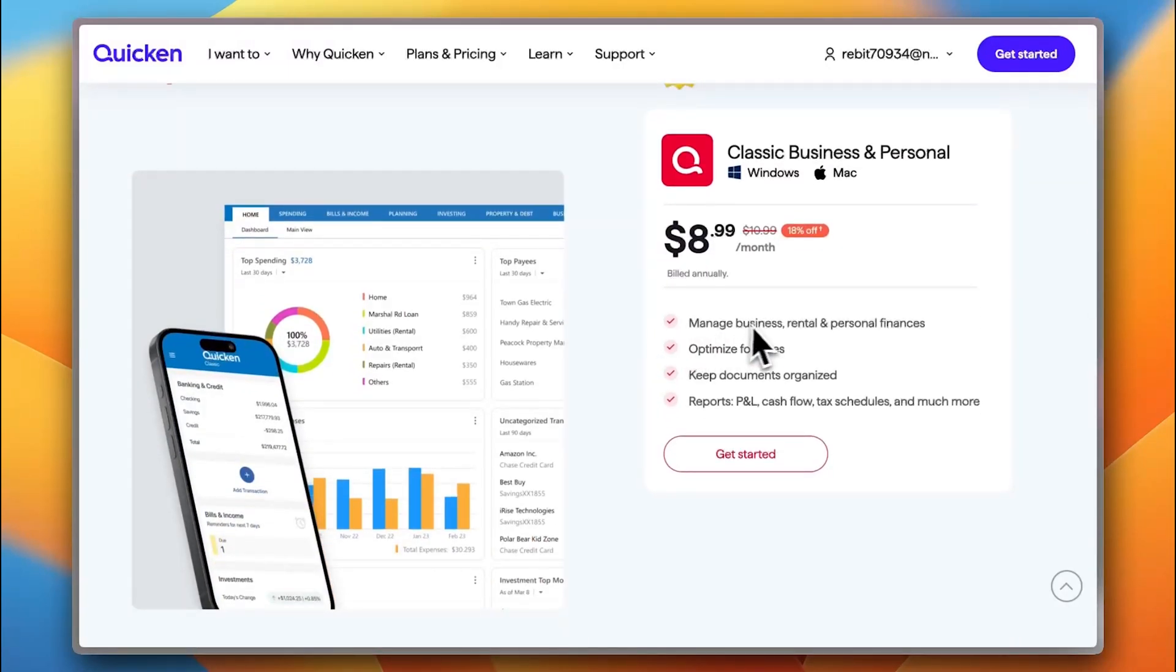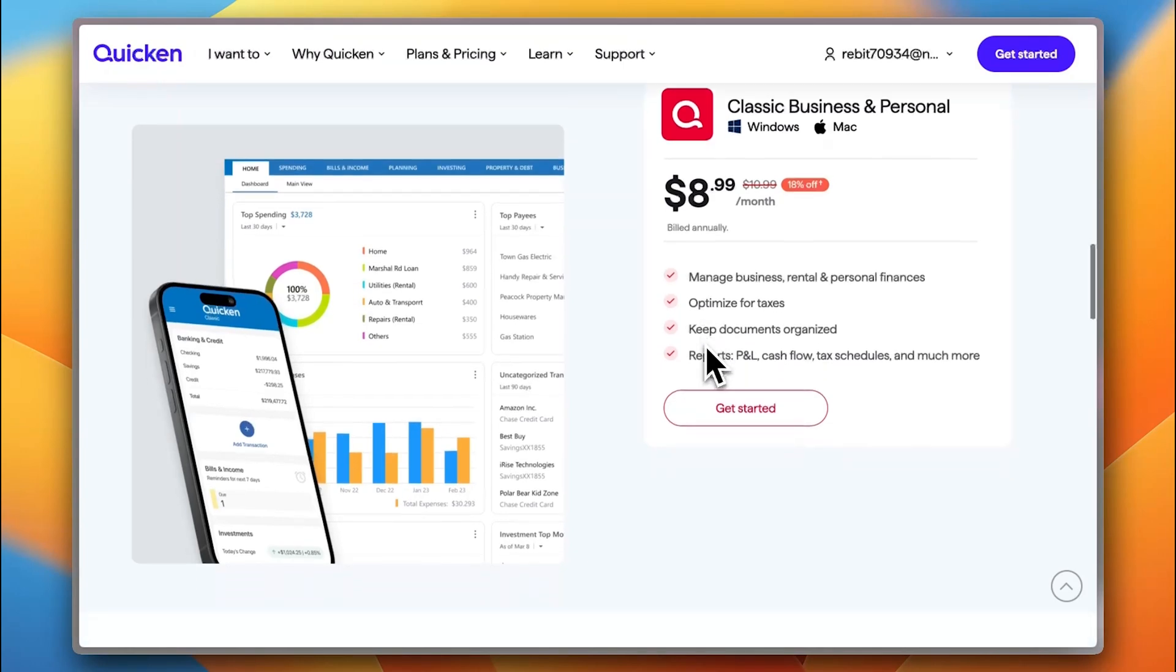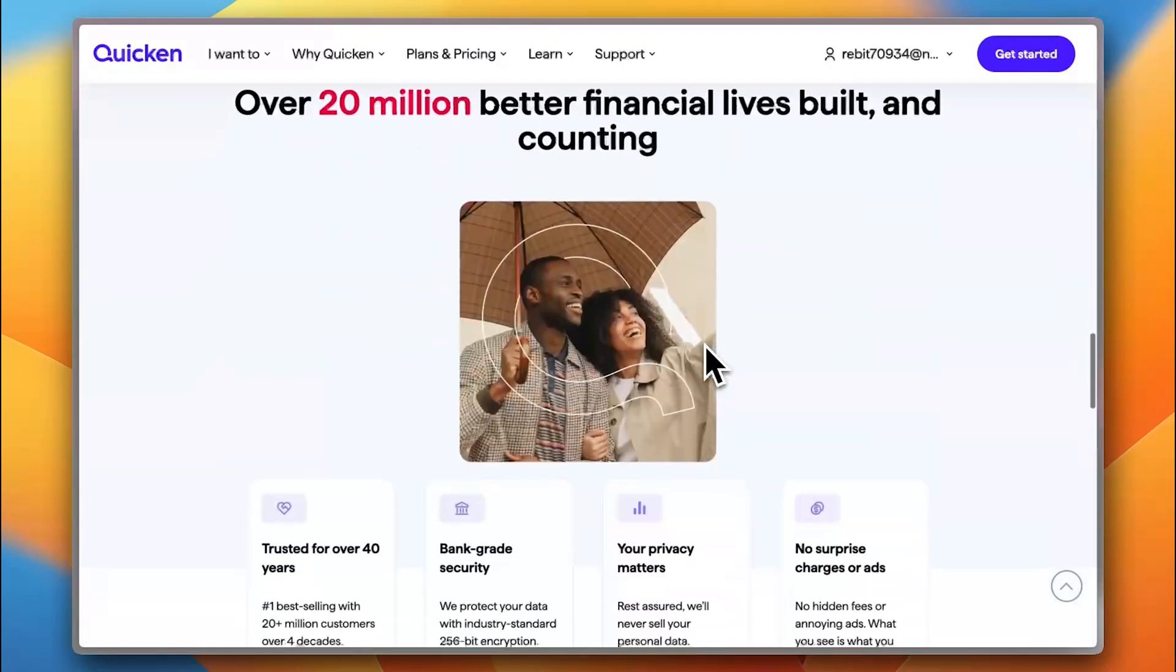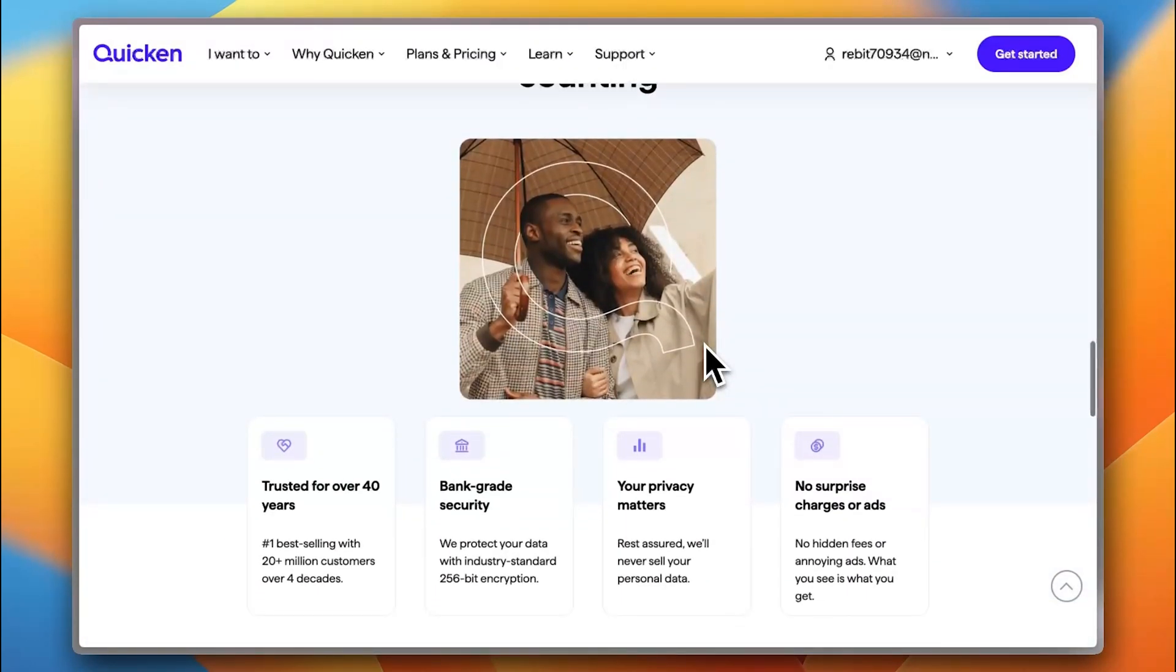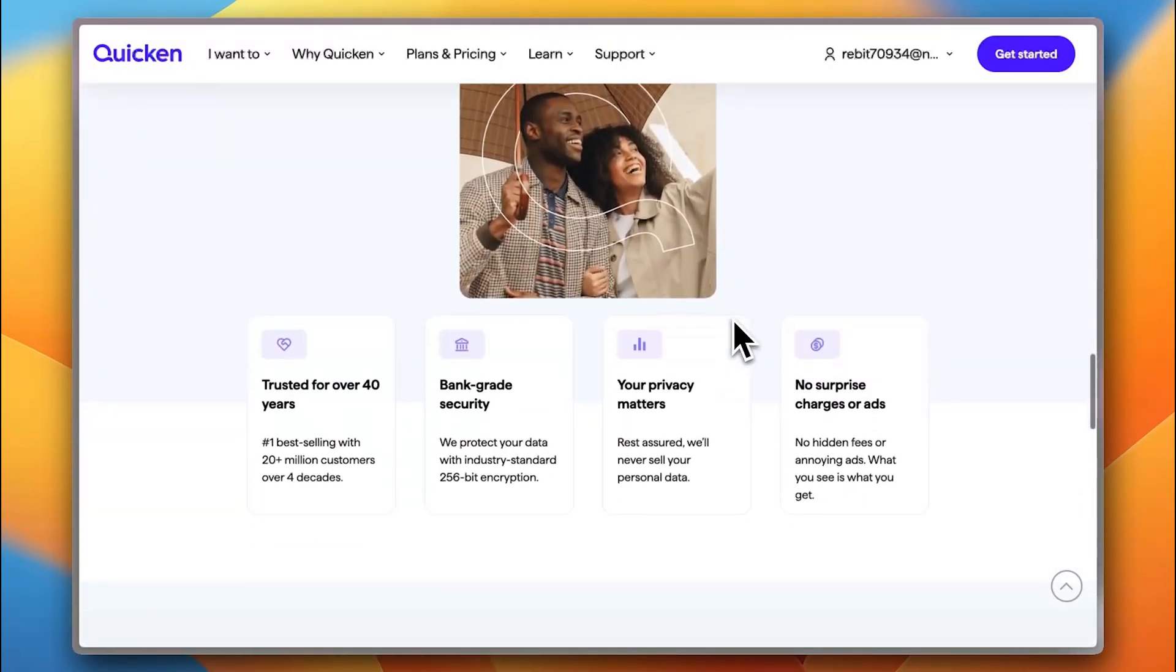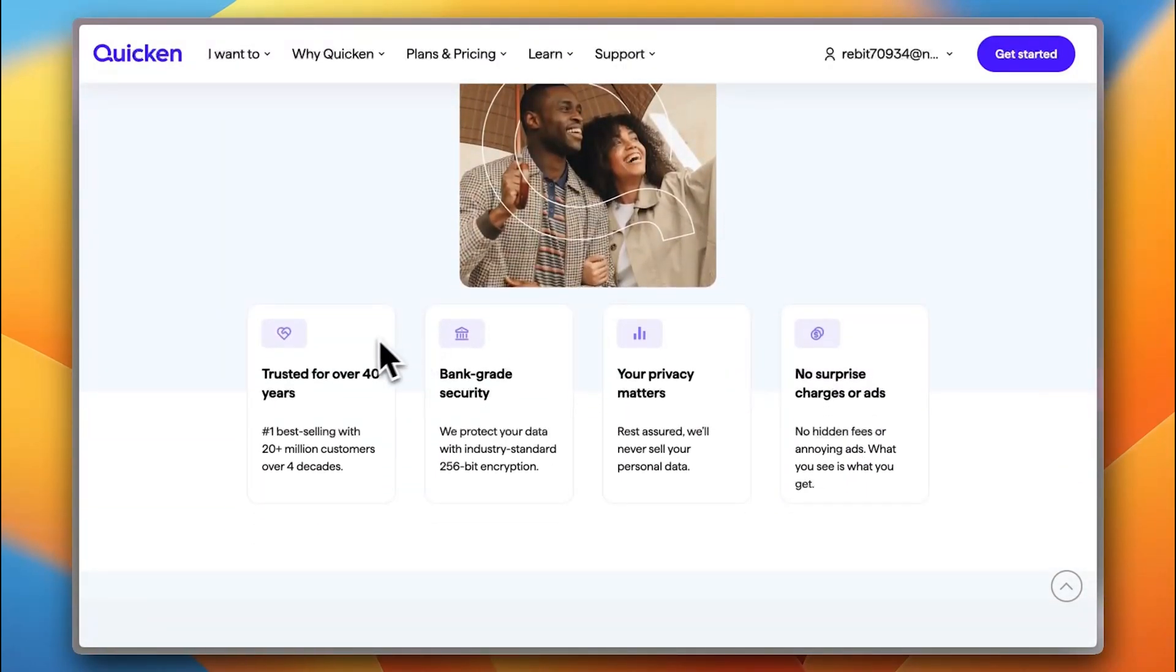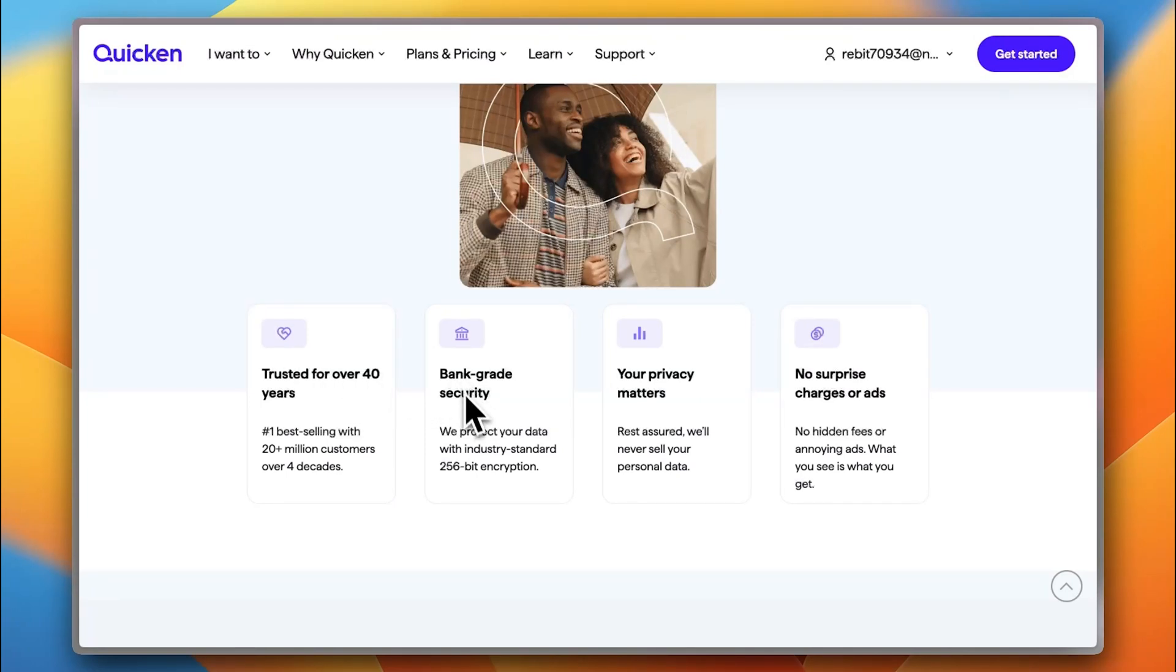And you can see here that you can get all these benefits. These are like the main highlights of Classic Business and Personal. So, as I told you, this is geared more toward business. They are trusted for over 40 years. They've been there for over four decades. You have bank-grade security with end-to-end encryption standard to 256-bit encryption.